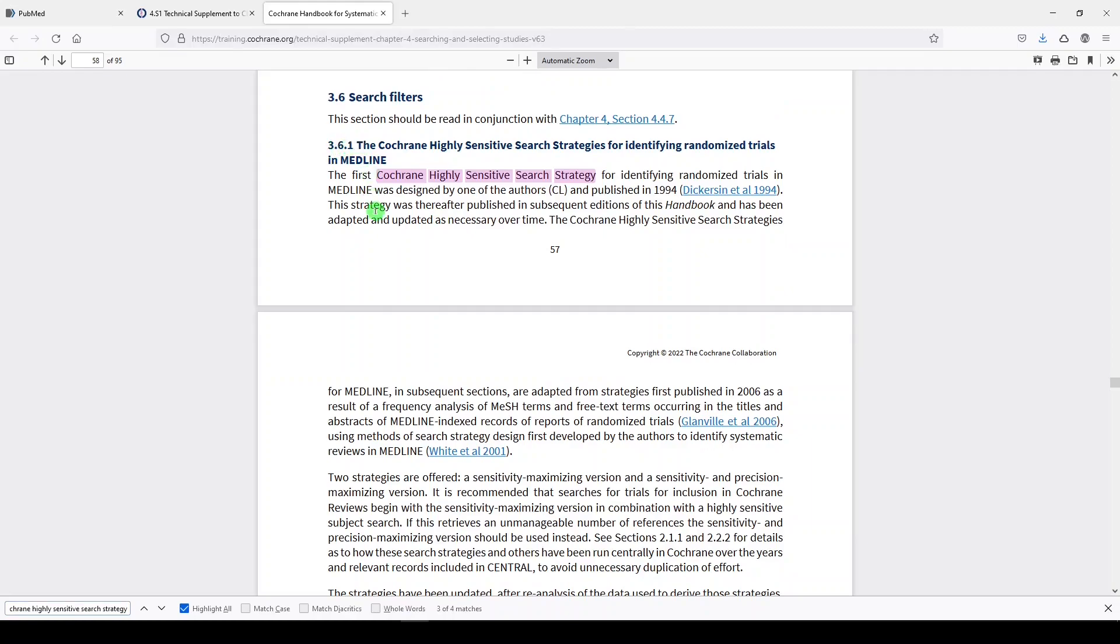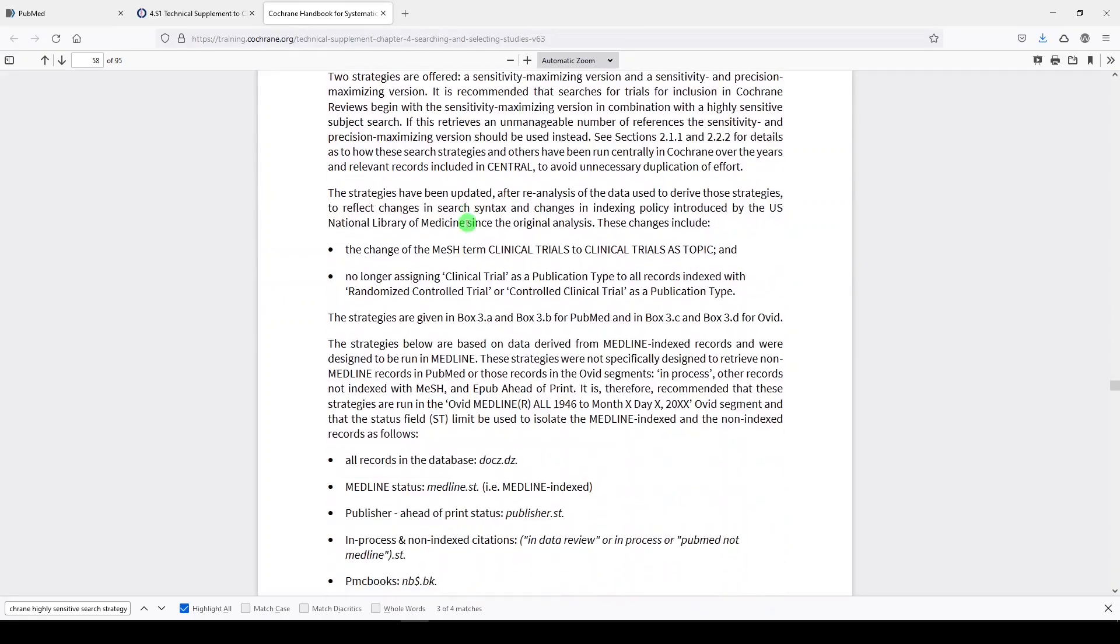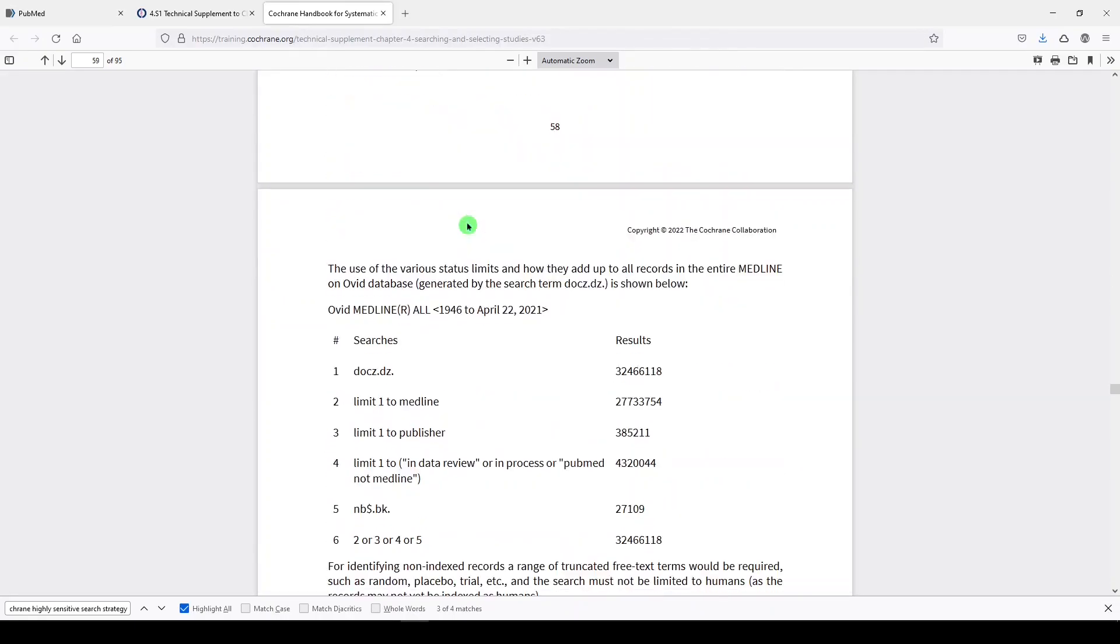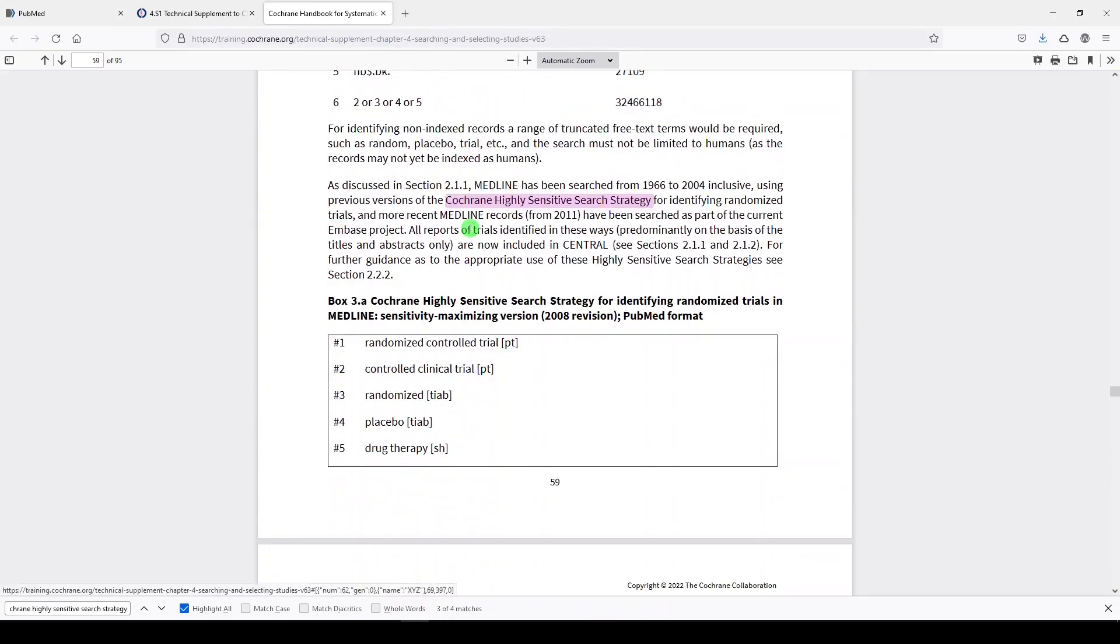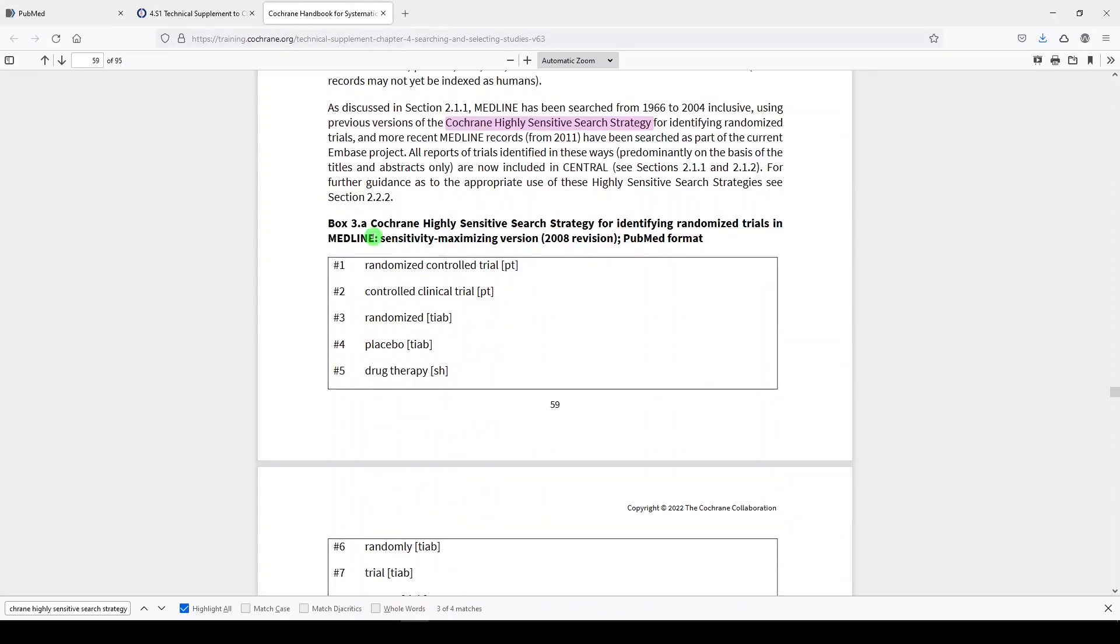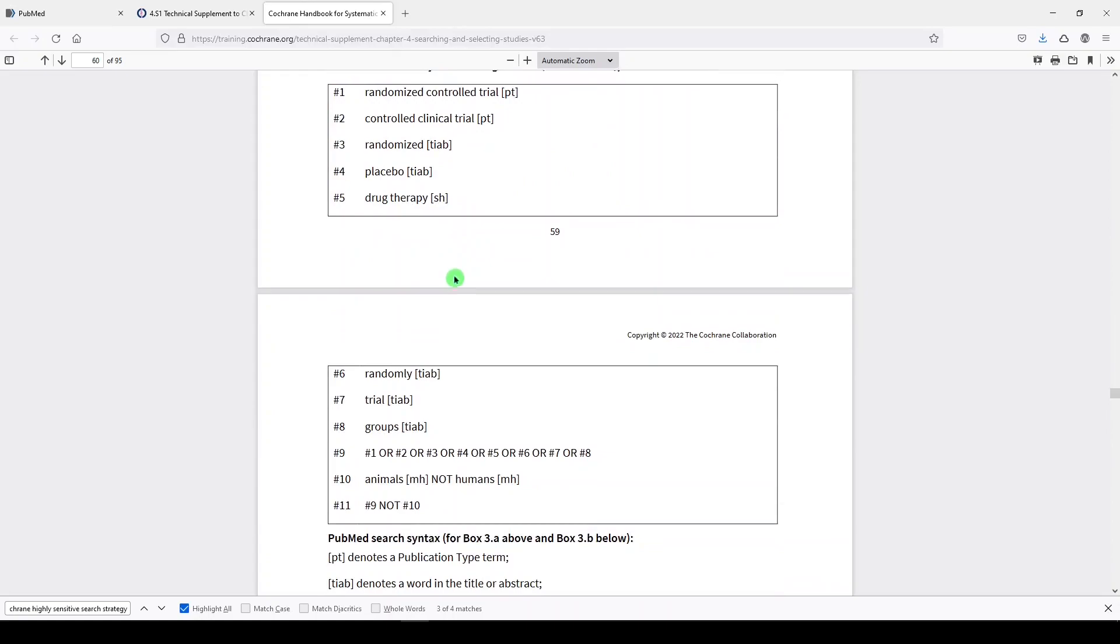And here we are in Section 3.6.1. It gives some background on the Cochrane Highly Sensitive Search Strategy and how it was developed. And if you scroll down, you'll see in Box 3A the Cochrane Highly Sensitive Search Strategy for Identifying Randomized Controlled Trials in Medline Sensitivity Maximizing Version for PubMed.